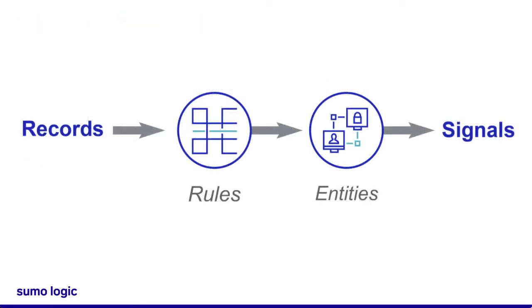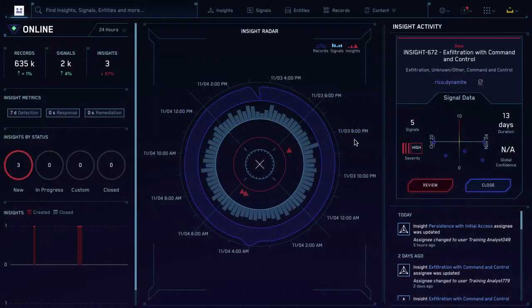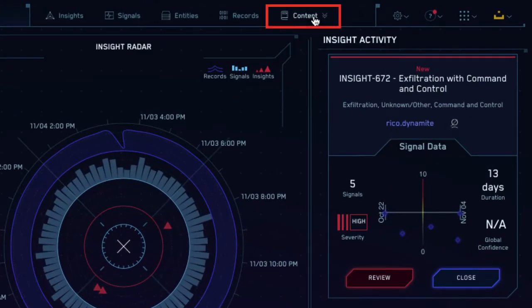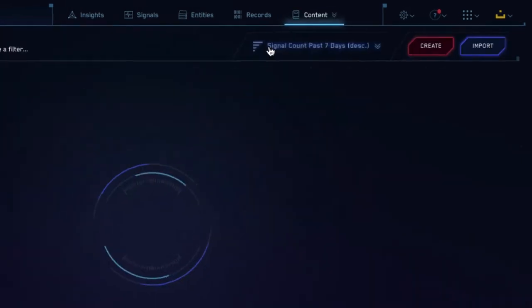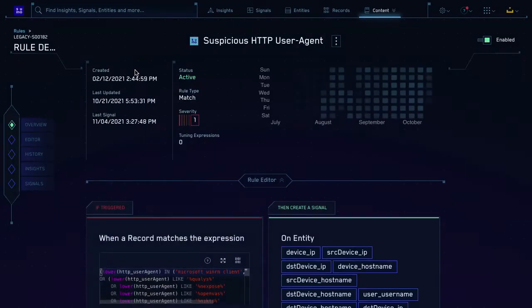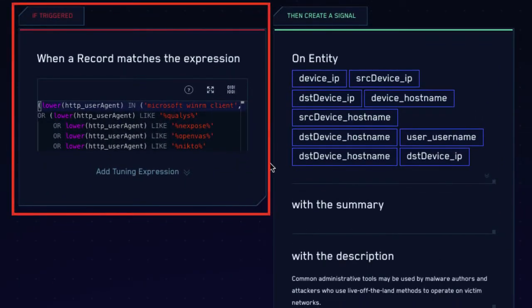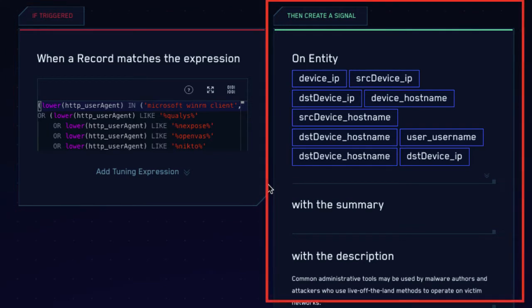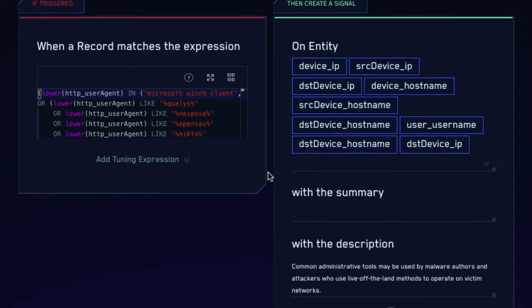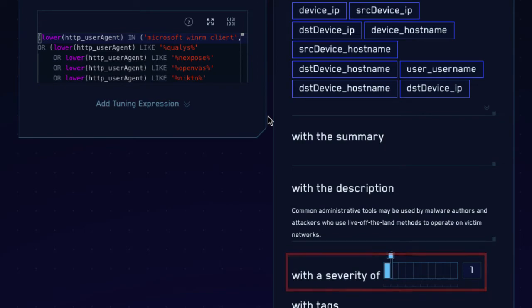Rules in CloudSim define which entity gets extracted if there's a match. Let's take a look at an example. I'm already logged into the CloudSim environment. If I go to Content and then Rules, I can see all the rules in my system. Let's look at this match rule as an example. On the left, we see the conditions that the record must match for the rule to trigger. On the right, we see the signal that's created, and here we see which entity or entities should be extracted and tracked. We can also see the severity score that's assigned to the signal.